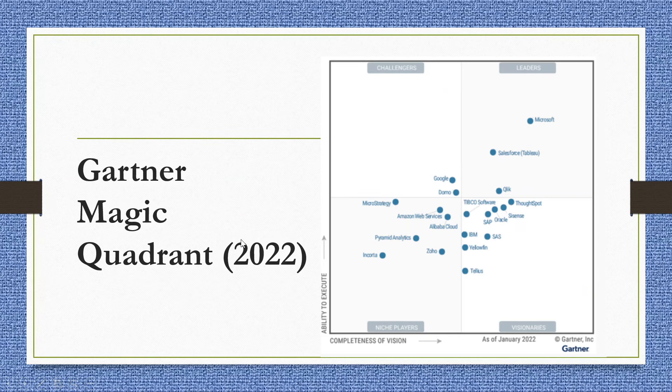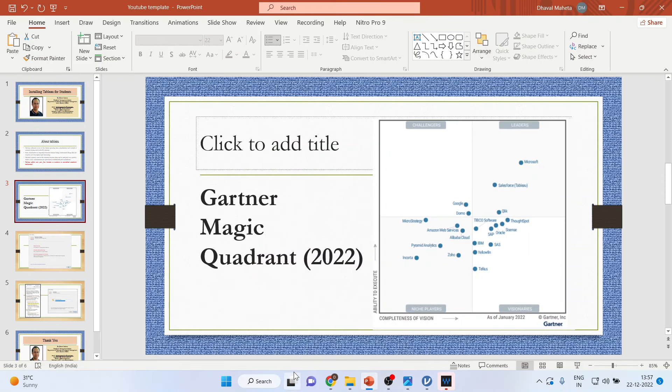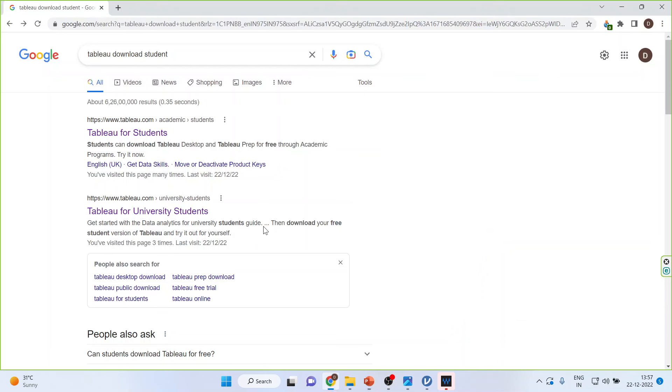Now, how to activate Tableau on your system? Let's see. Make sure this is the link only for students who are in the university. So, Tableau downloads student, write that down in Google.